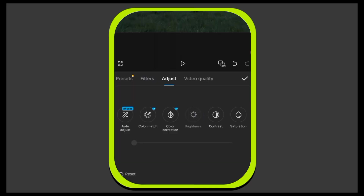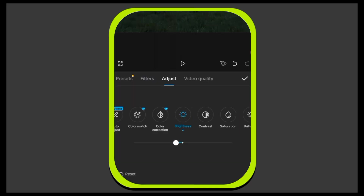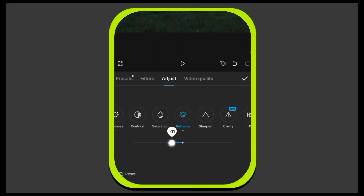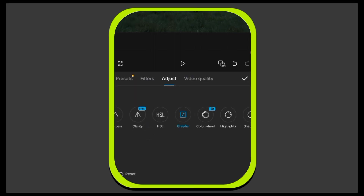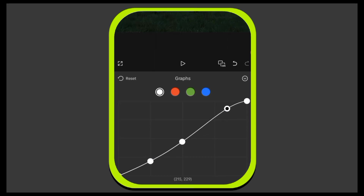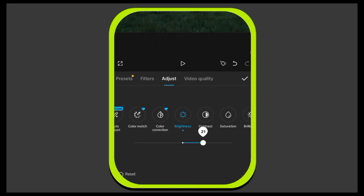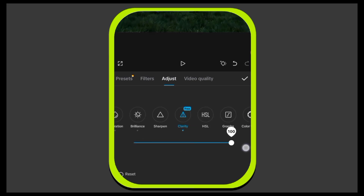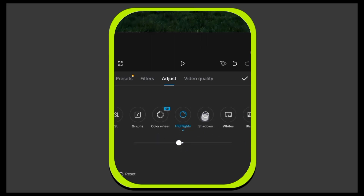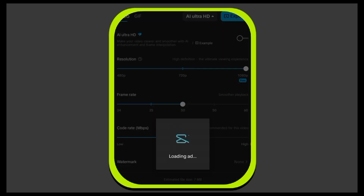Once it's imported, click on Adjust, then set Brightness to negative 5 and Brilliance to negative 13. Next, go to Adjustment 2 and match the graph settings just like me. Then open Adjustment 3 and set Brightness to plus 20, Brilliance to negative 5, Clarity to full, Highlights to negative 5, Shadows to negative 5, and Whites to plus 10.